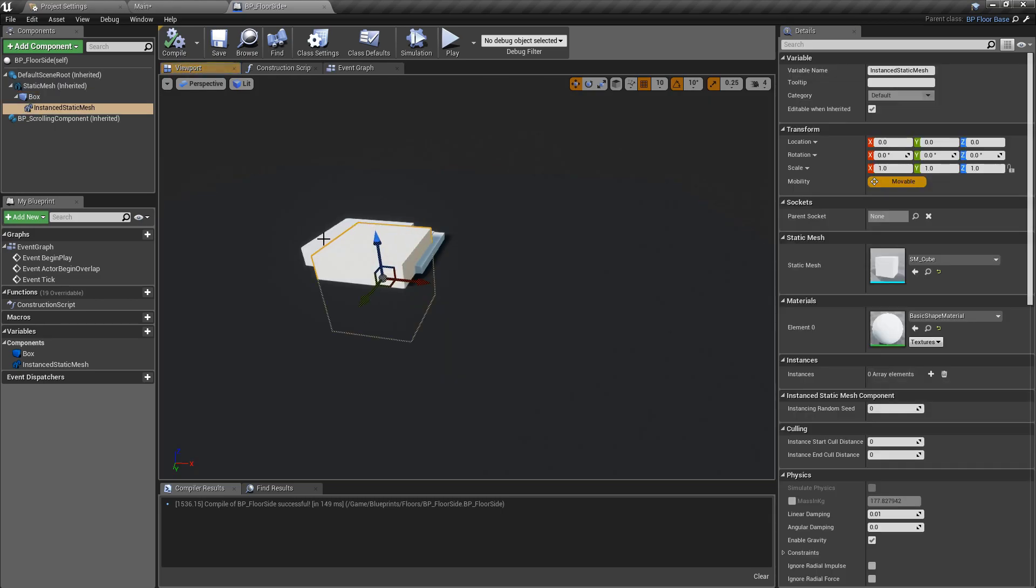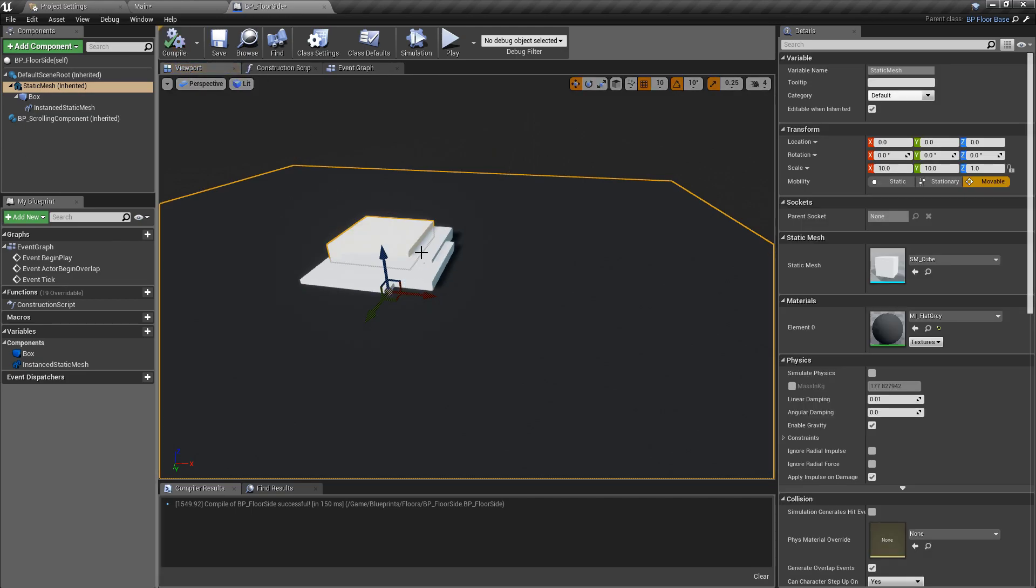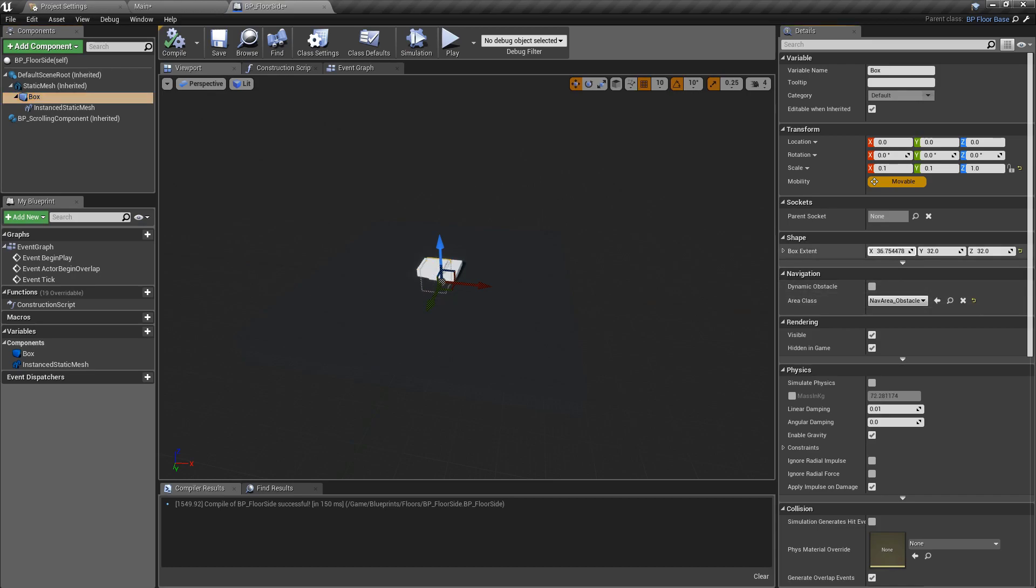This is all very bunched up at the moment, and that's because the box extent, the area of which this can spawn, is still very small. So if we start dragging this out, we can see that they start moving away from each other a bit.